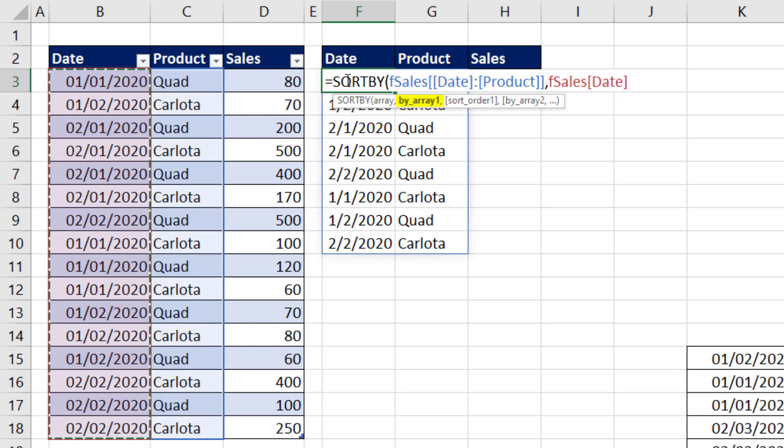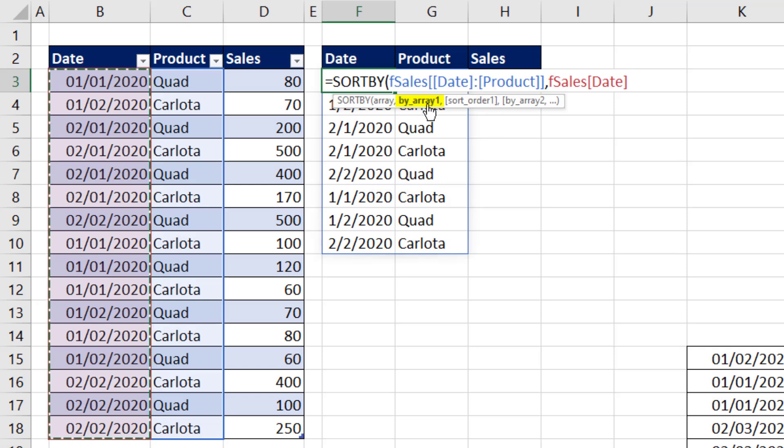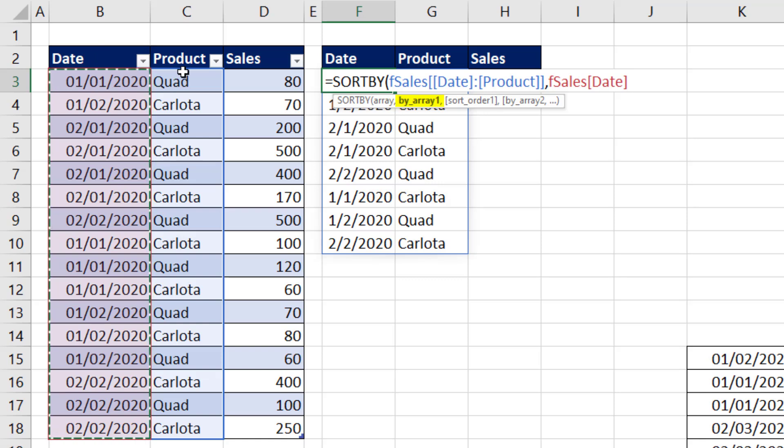later we're going to have to take this formula and copy it. And that means this table formula nomenclature, if it's not locked with a colon and the extra square brackets, it'll move relatively, meaning date will move to product.